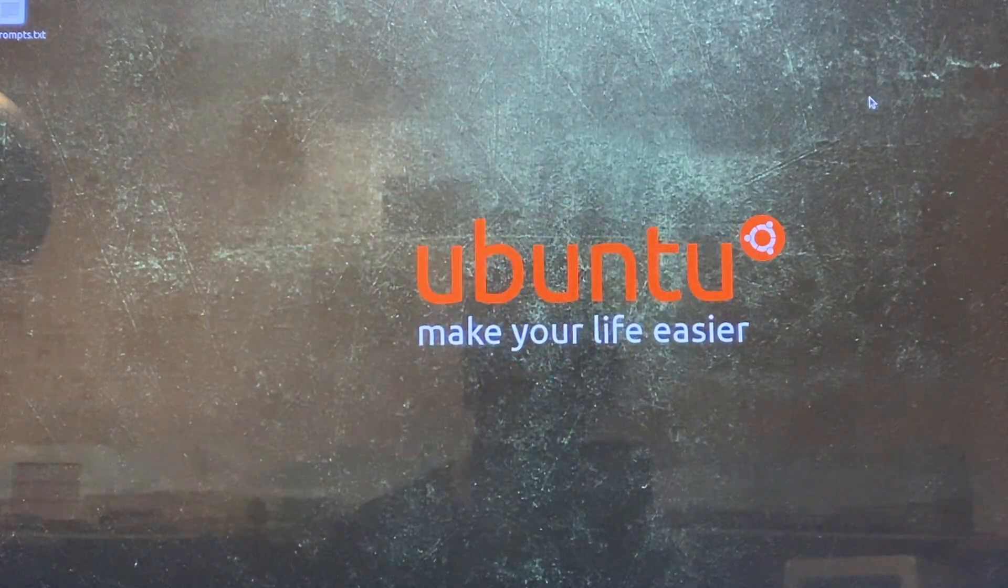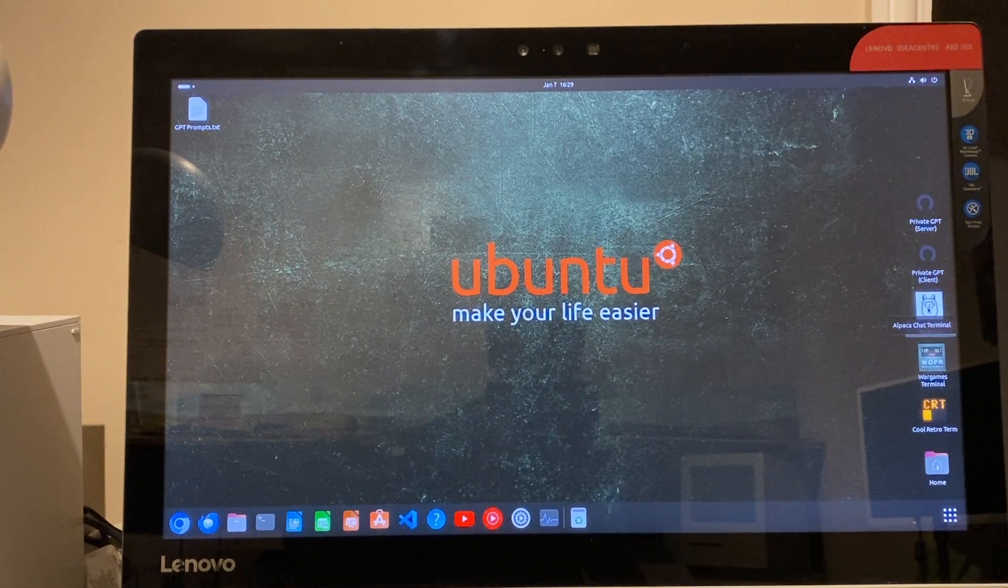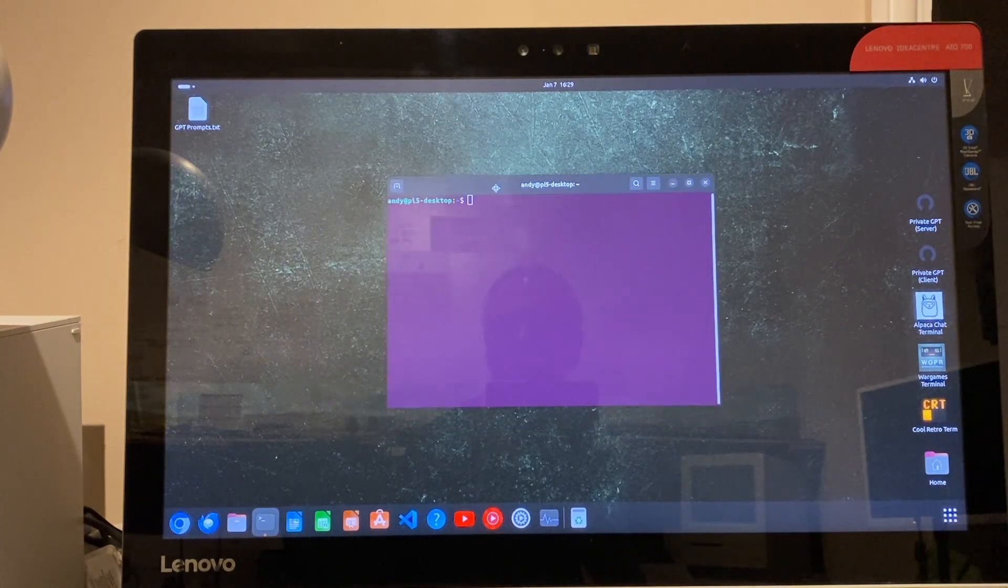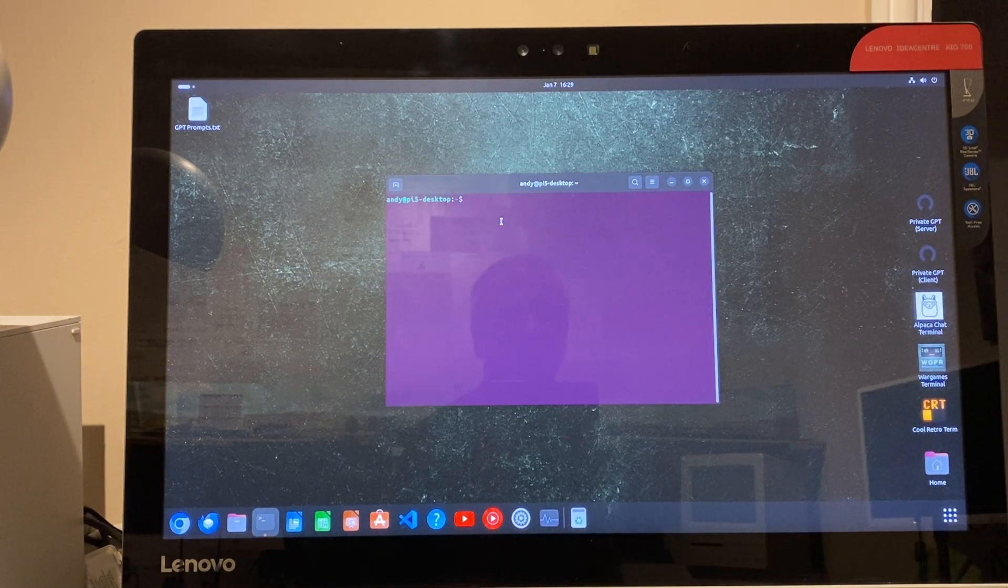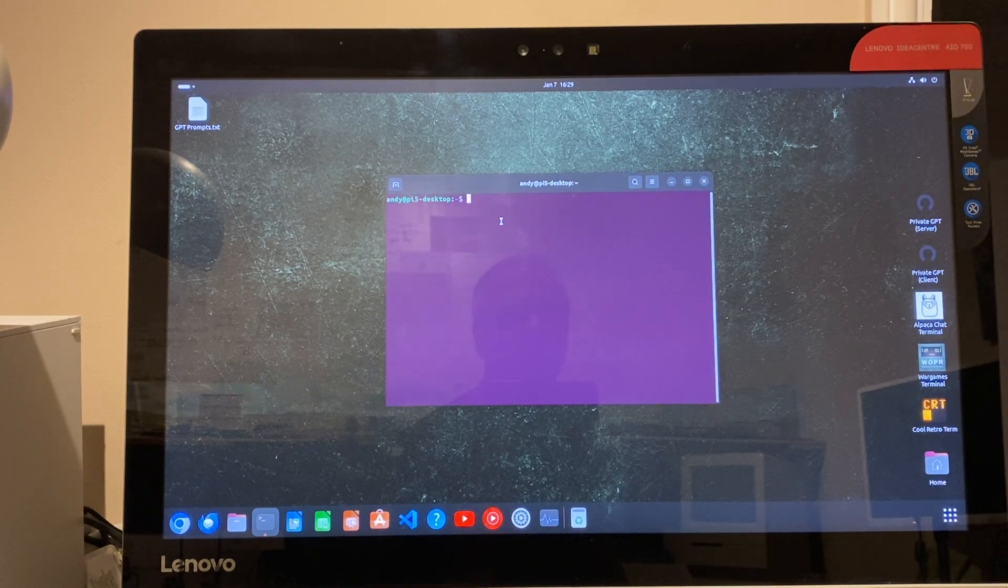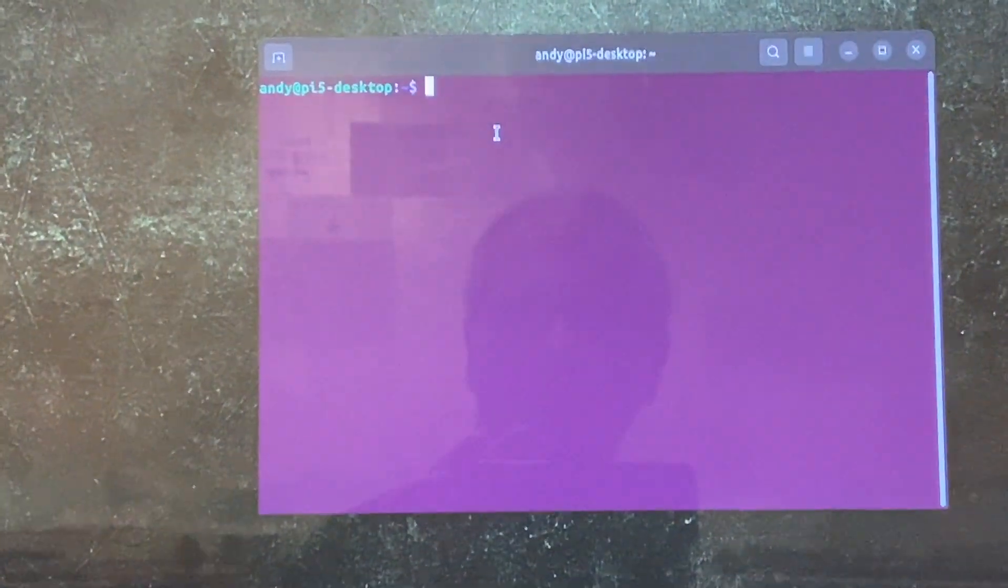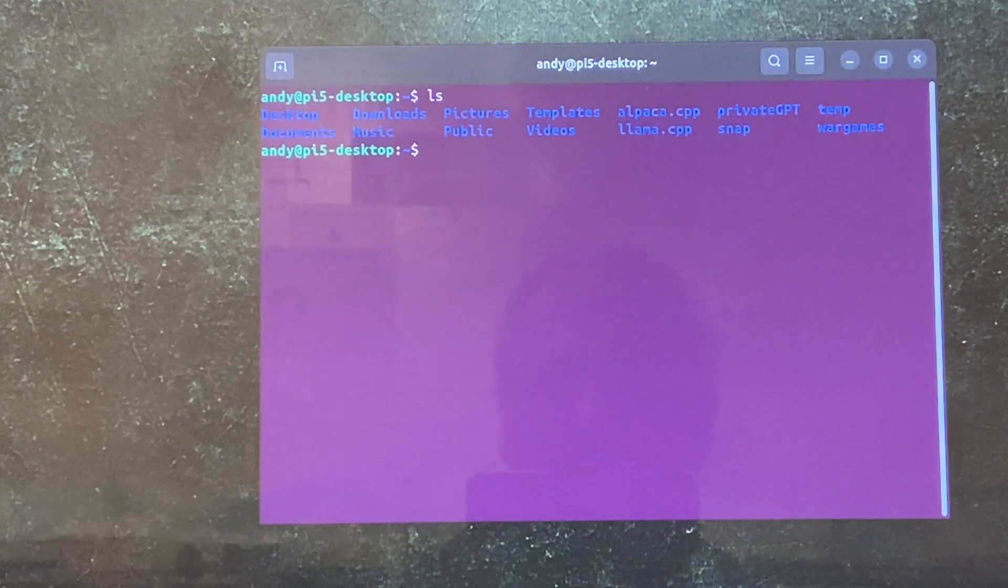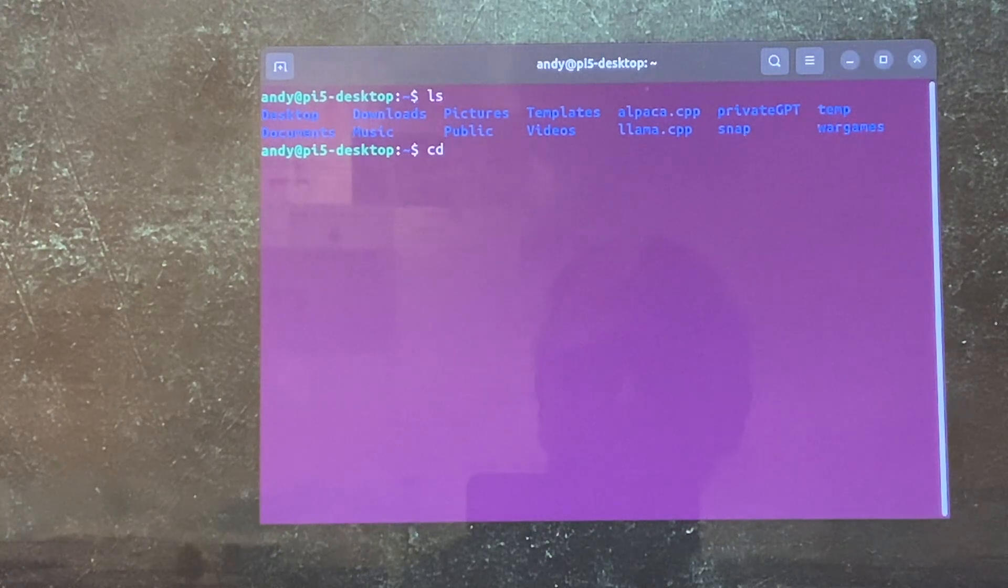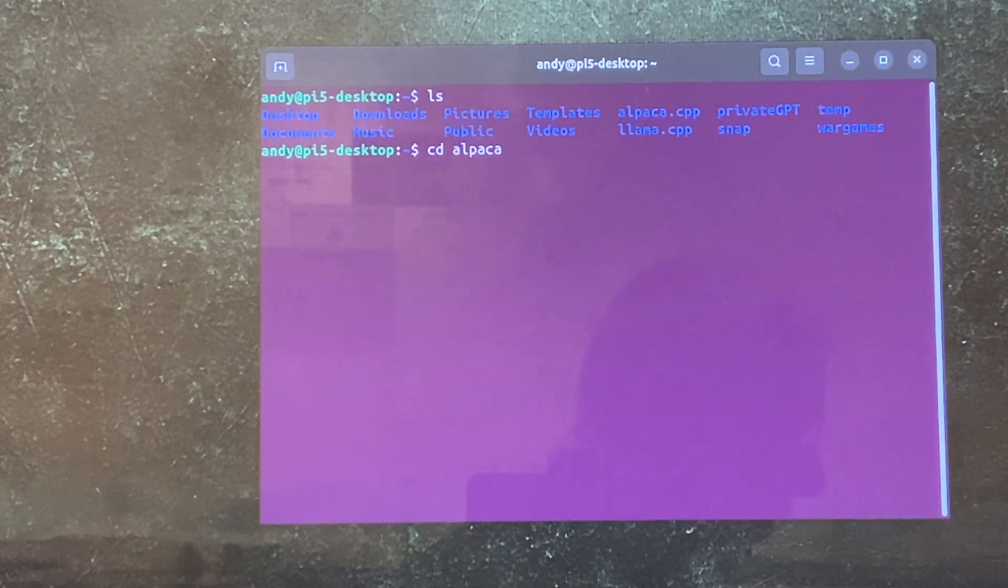There's a couple of products that I can show you, so the simplest is this one - Alpaca Chat. And this is using a 7B Q4, so a 7 billion parameter quantized to 4-bit LLM, large language model. And if we have a quick look in the directory structure, okay, so it's in there - alpaca.cpp. So this is actually written in C++, which means that it runs quite efficiently even on a little Raspberry Pi 5.